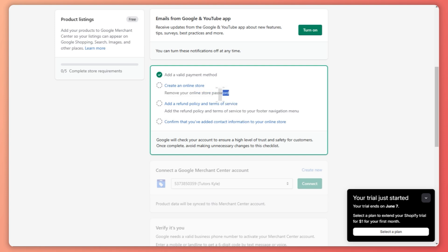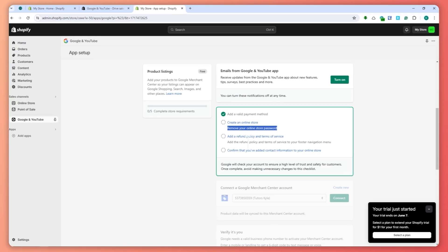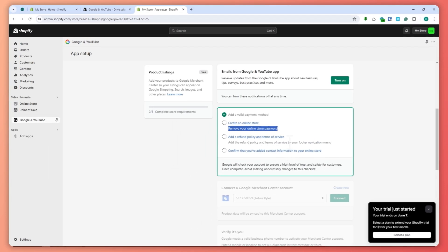In order to remove your online store password, you need a paid plan in Shopify. It's not available for free trial.